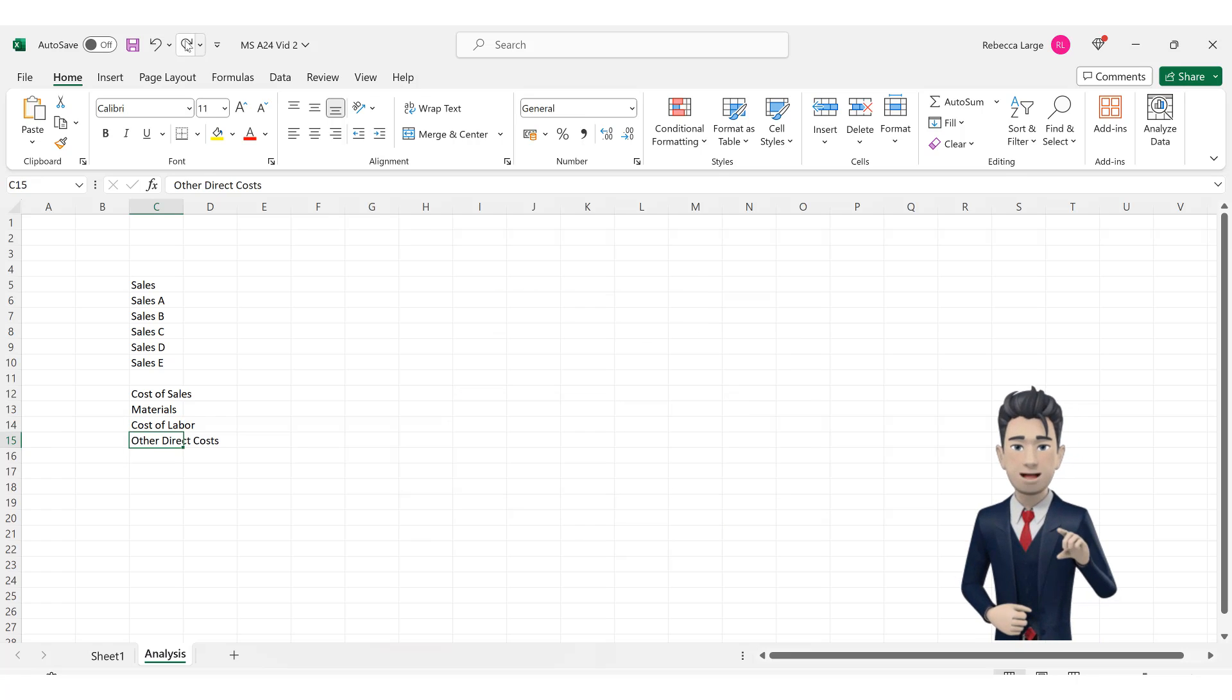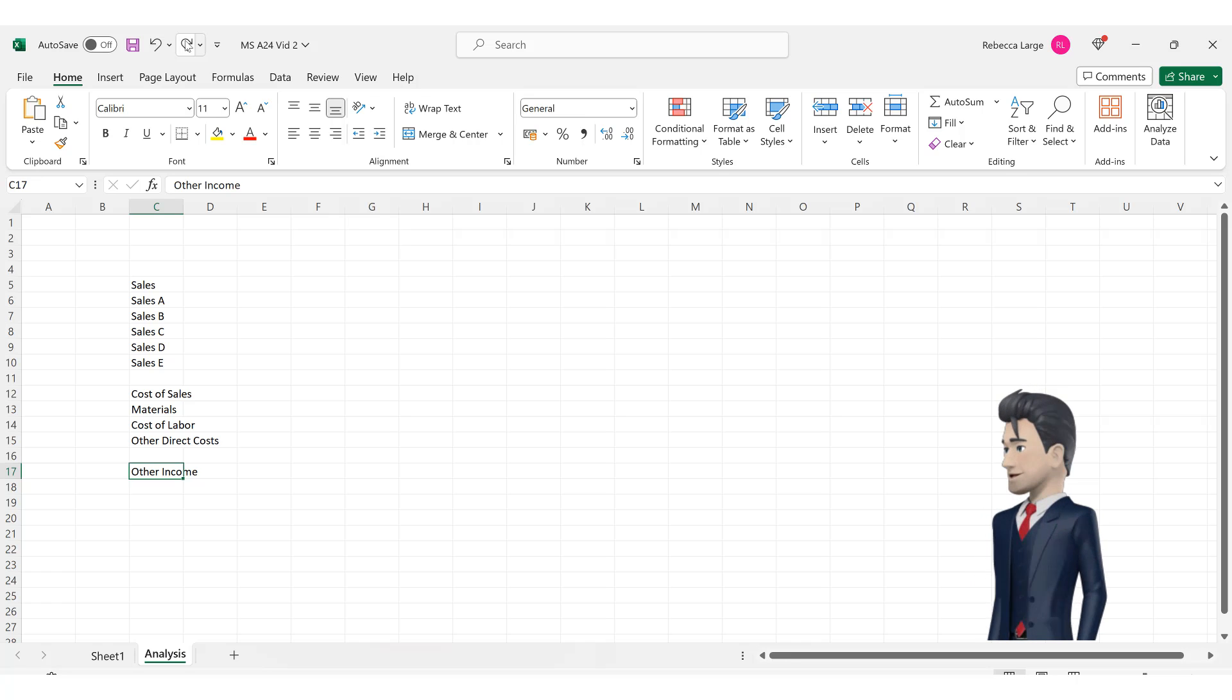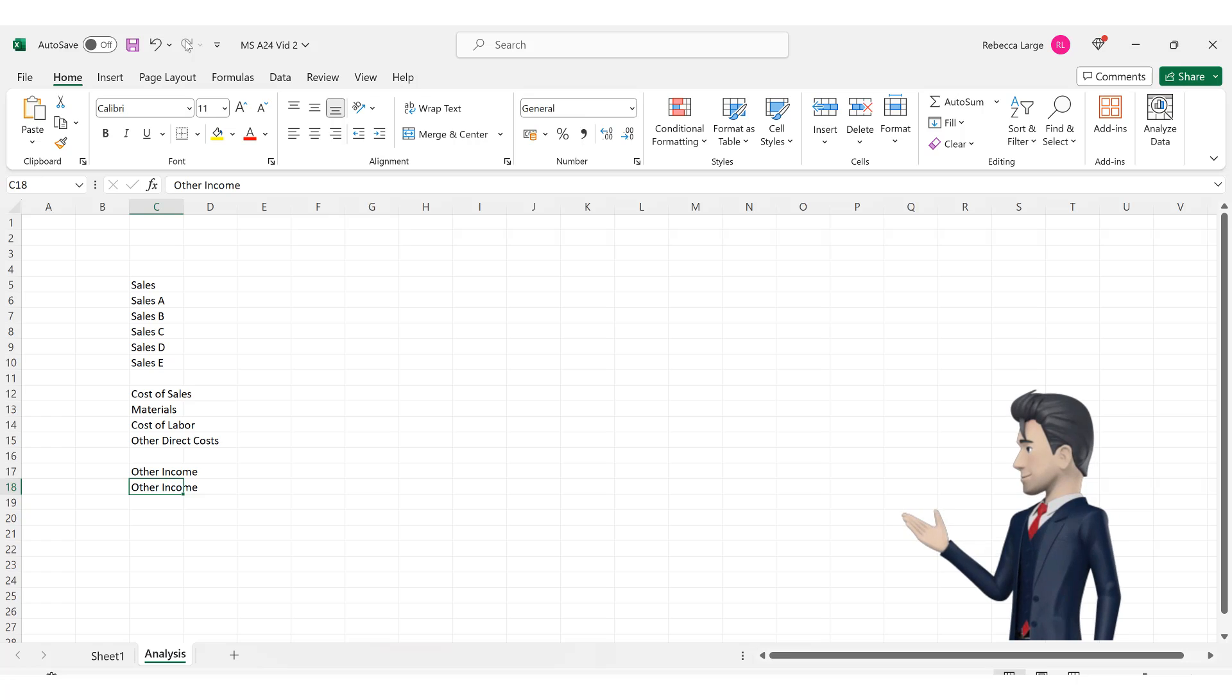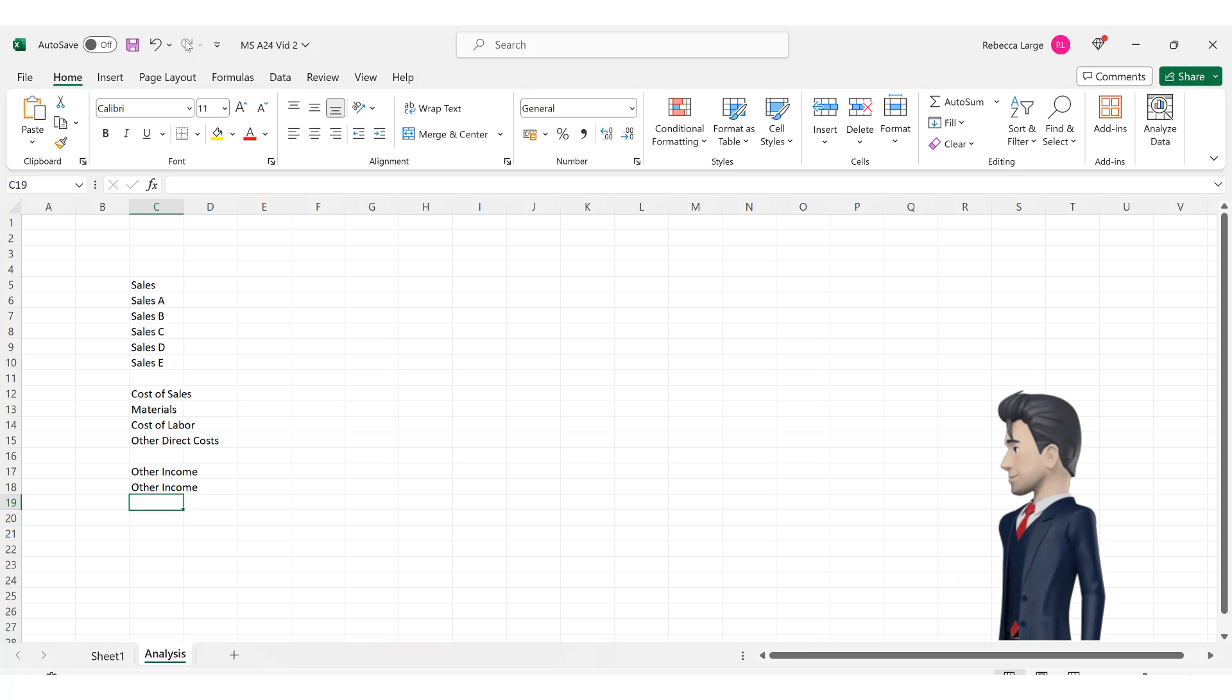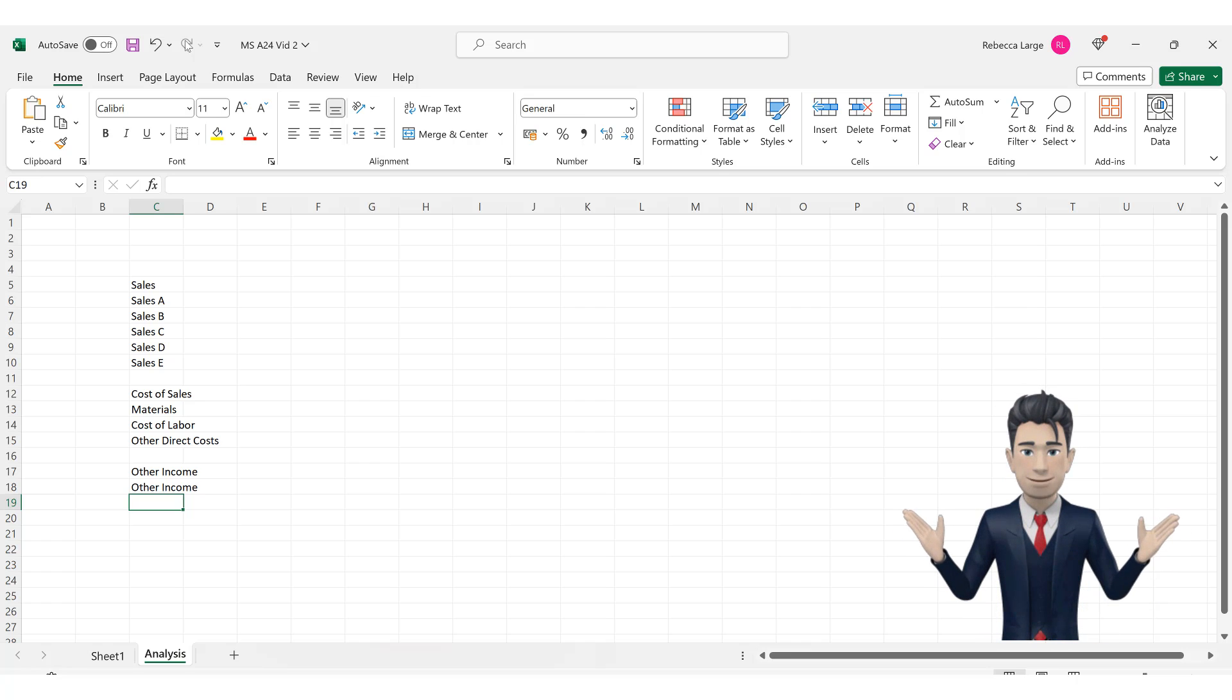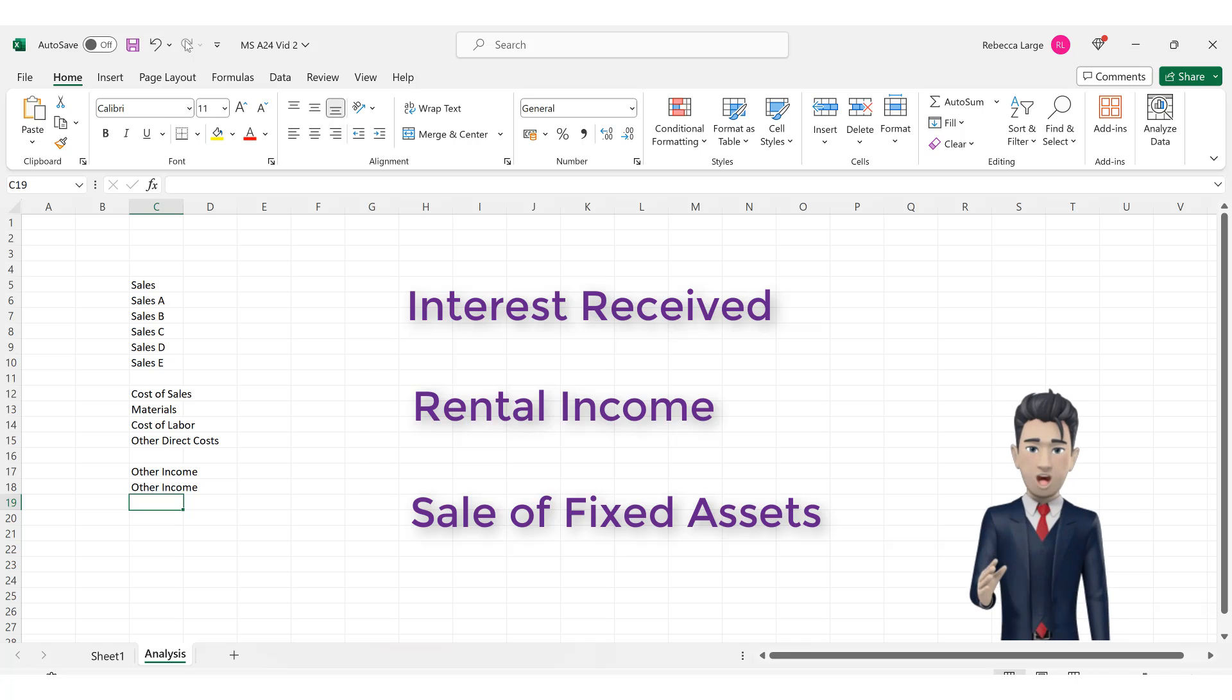In cell C17 enter in the category other income and for our purposes we will only have one of these so enter other income in cell C18. Other income is generally considered to be moneys coming into the business that do not relate to the sales of your products or services. Examples would be interest received, rental income or the sale of fixed assets.